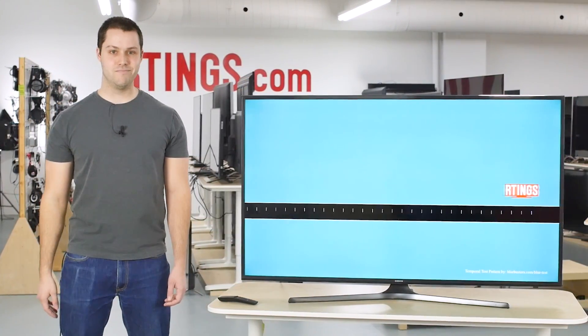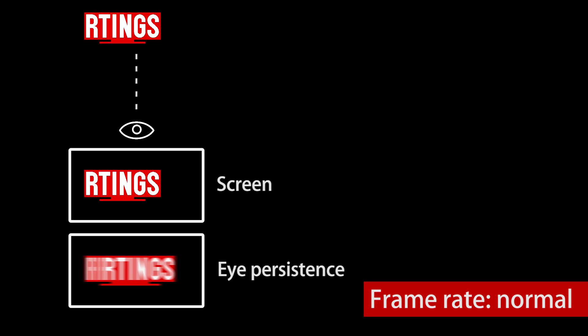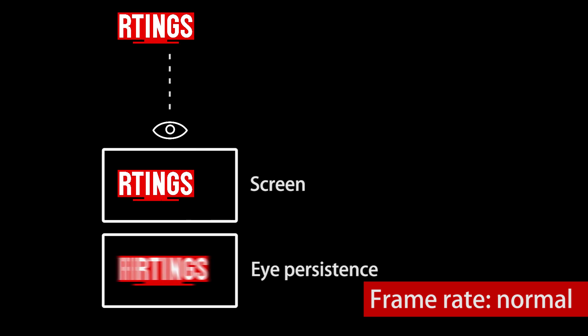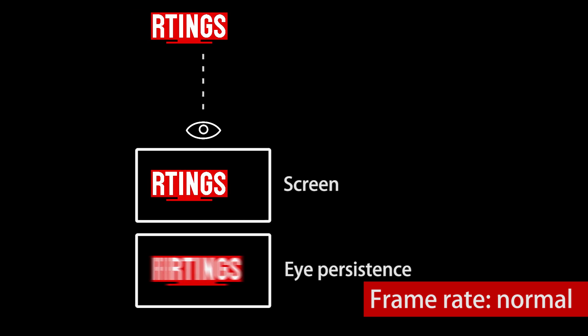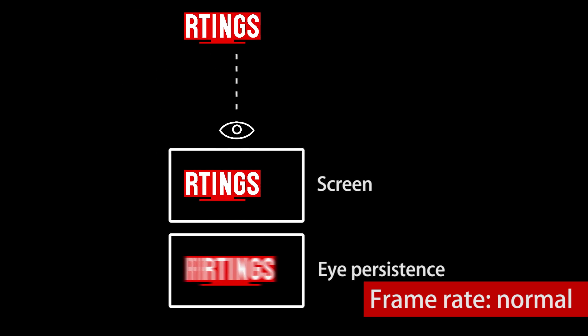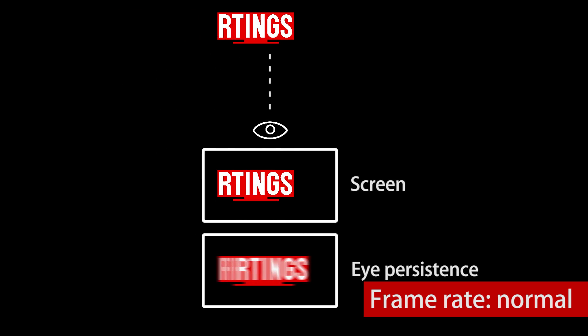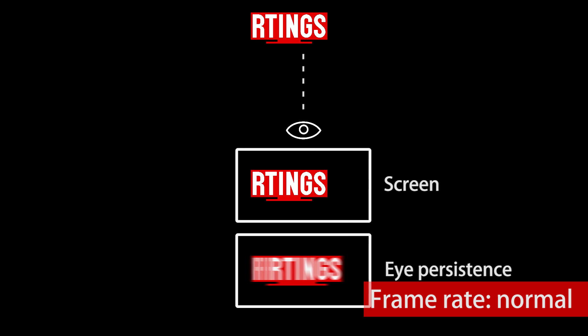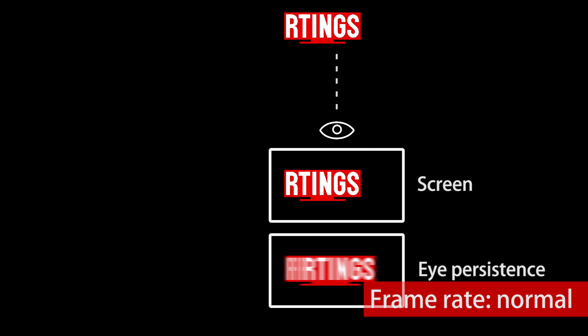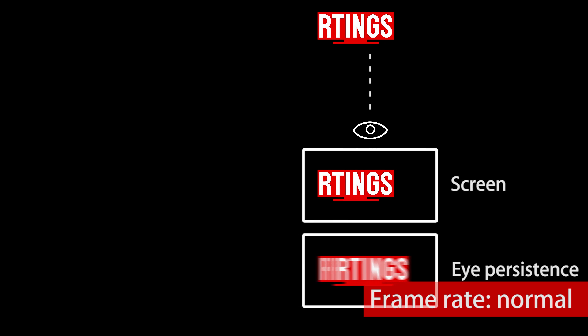So let's get started. Motion interpolation is the feature that artificially increases the frame rate of the video by creating fake frames in between each frame. In the previous video, we saw that when we follow a moving object with our eyes, it results in a blur due to the frame rate and the eye persistence.